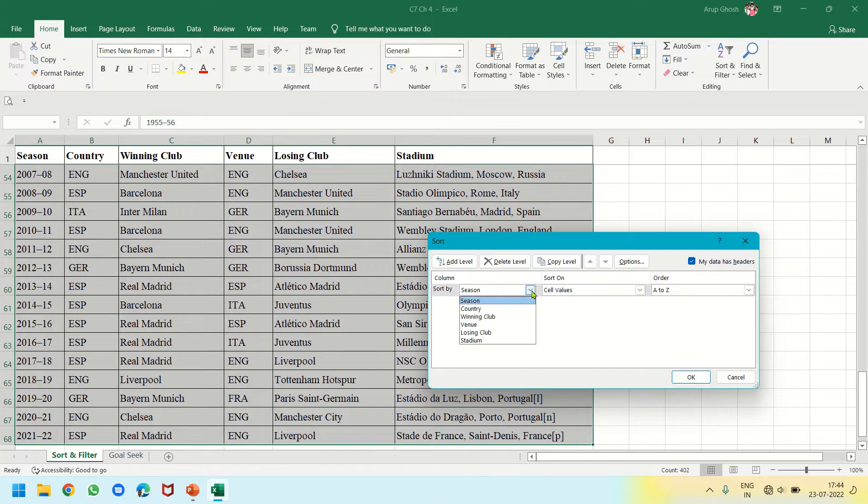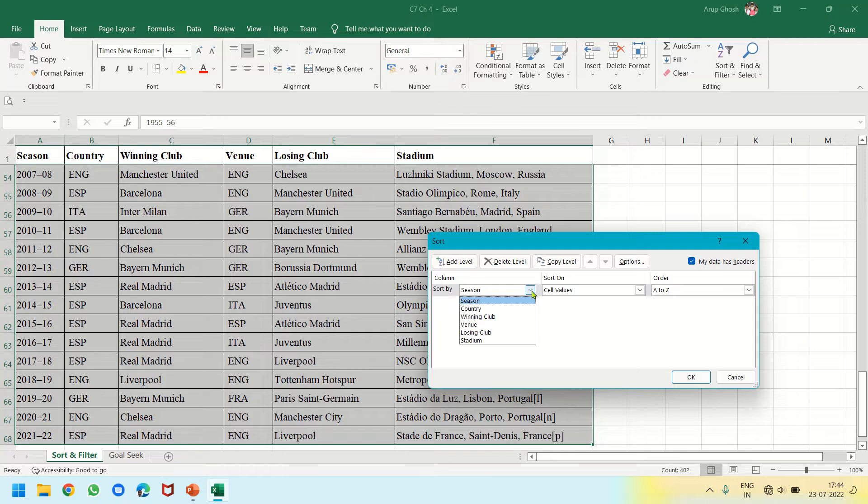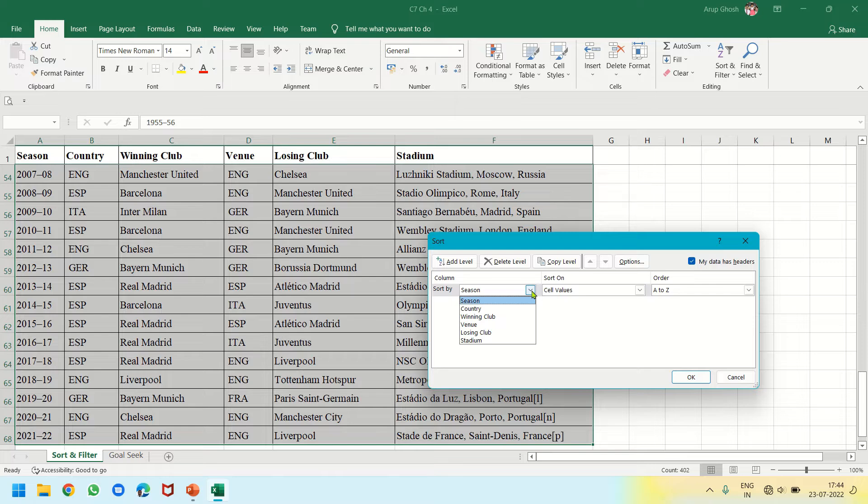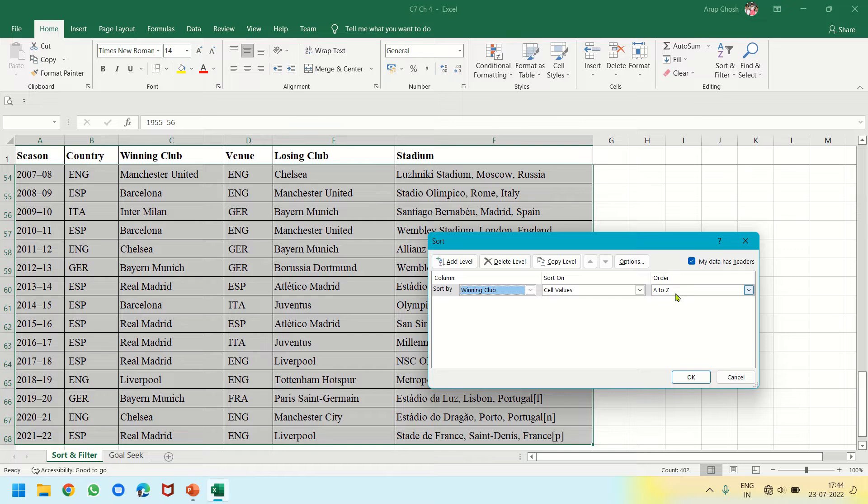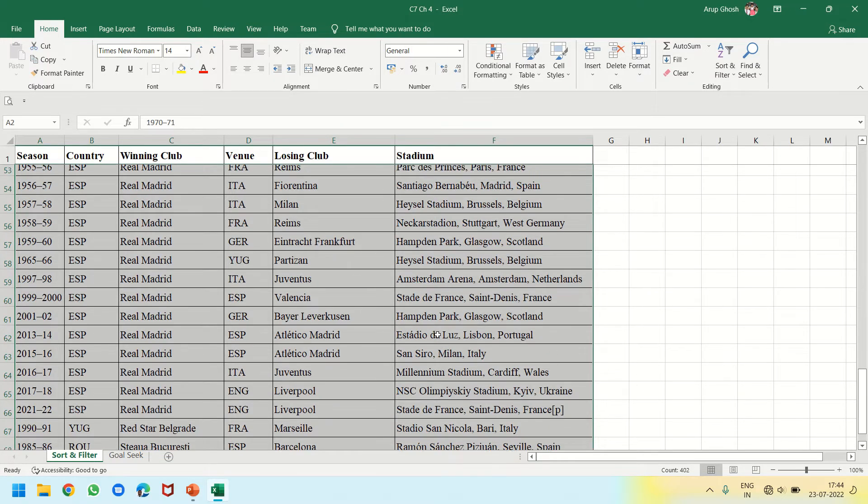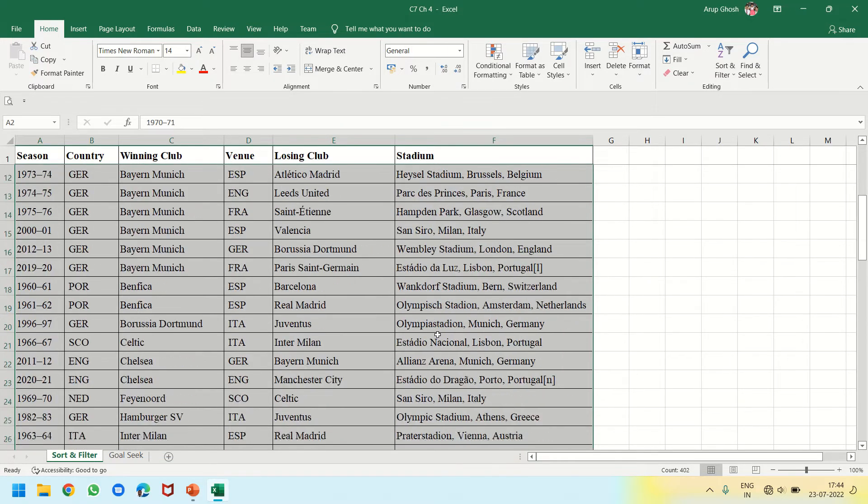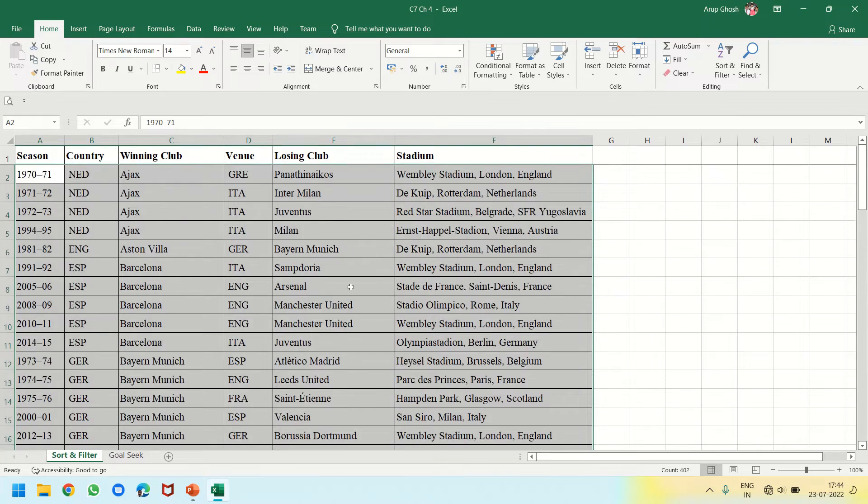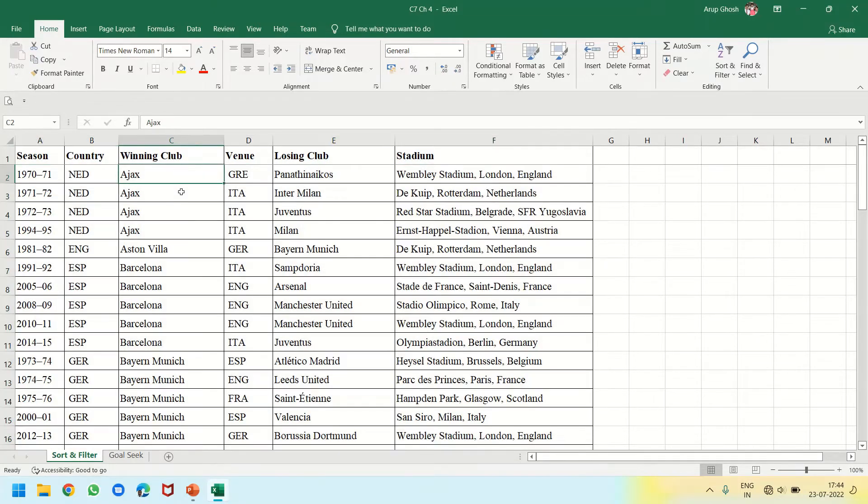Then I can see Season, Country, Winning Club, Venue, Losing Club, Stadium - these are the header rows. I want the data to be sorted by winning club, so I am clicking on Winning Club, let it be A to Z, and then clicking OK. You can see that the data is alphabetically sorted with respect to winning club.